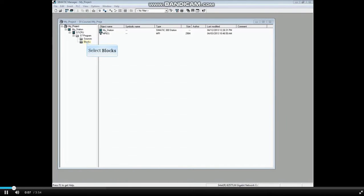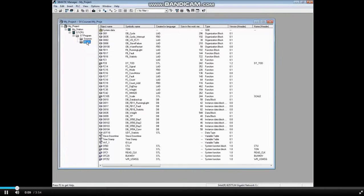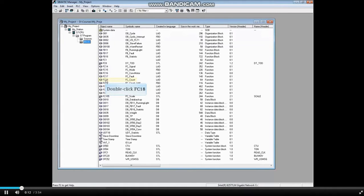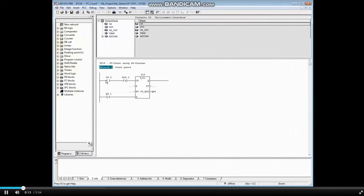Let's open a block. Select the blocks folder. We will open FC18. In this view, we see only absolute addresses, but no symbol information.